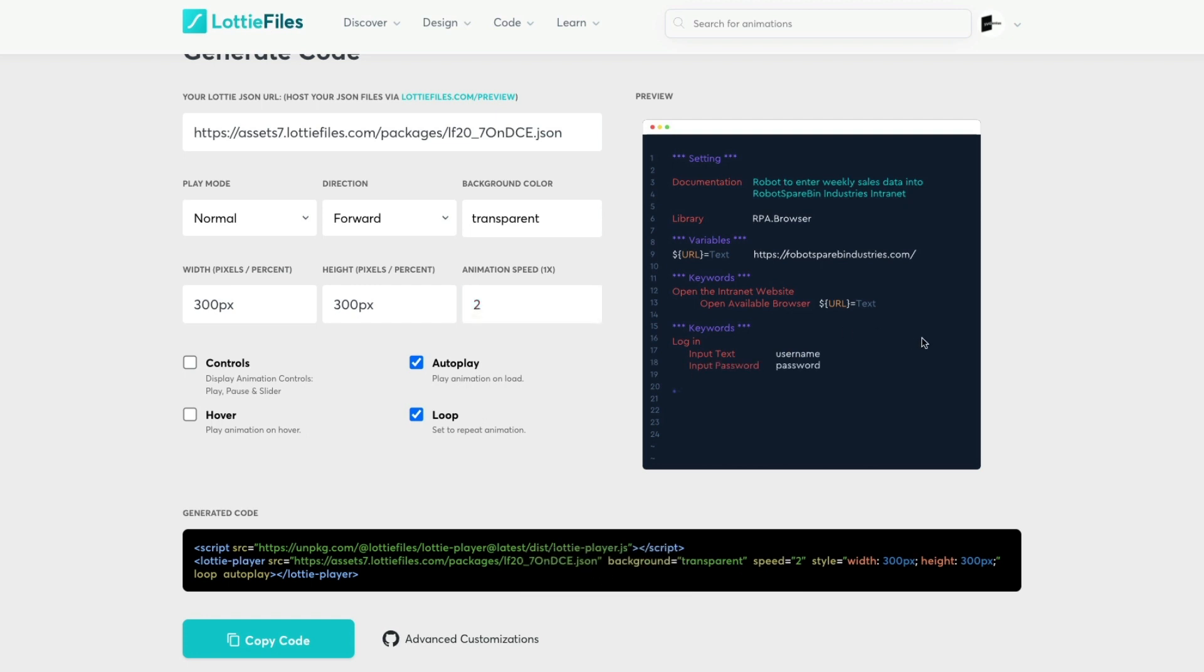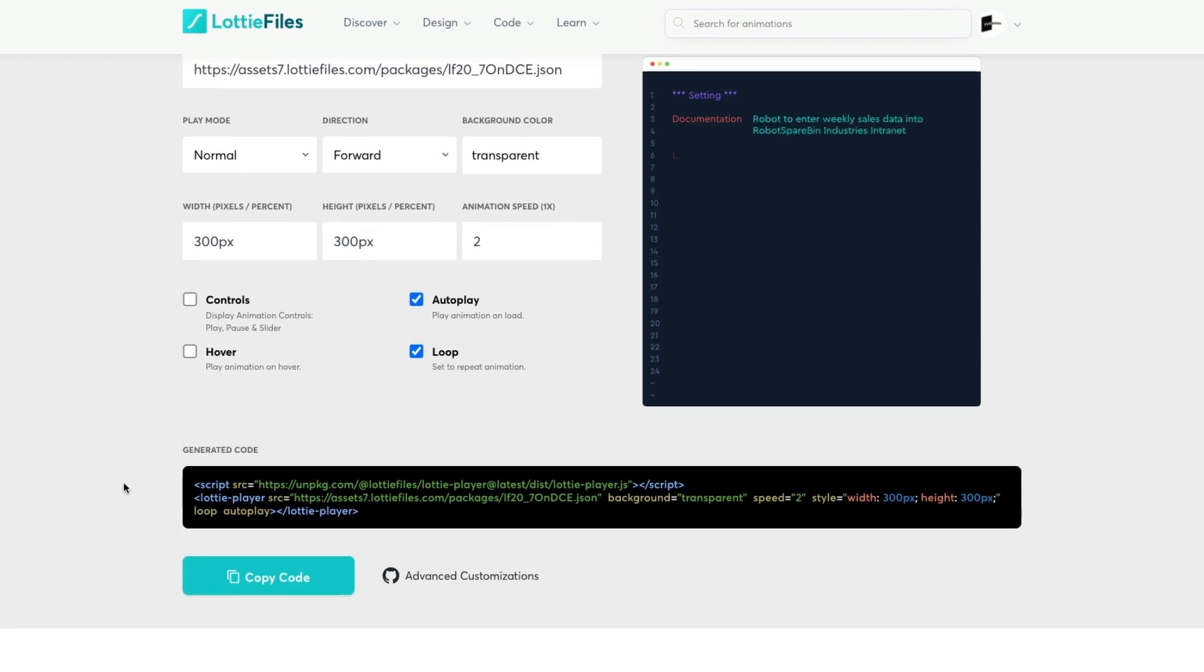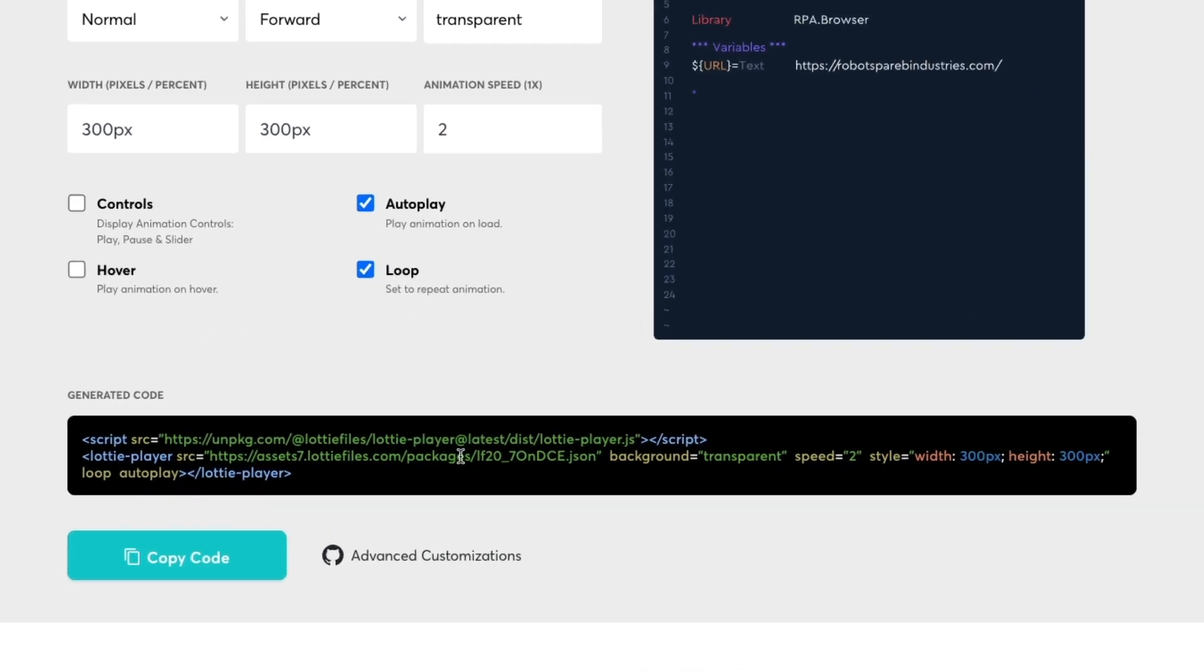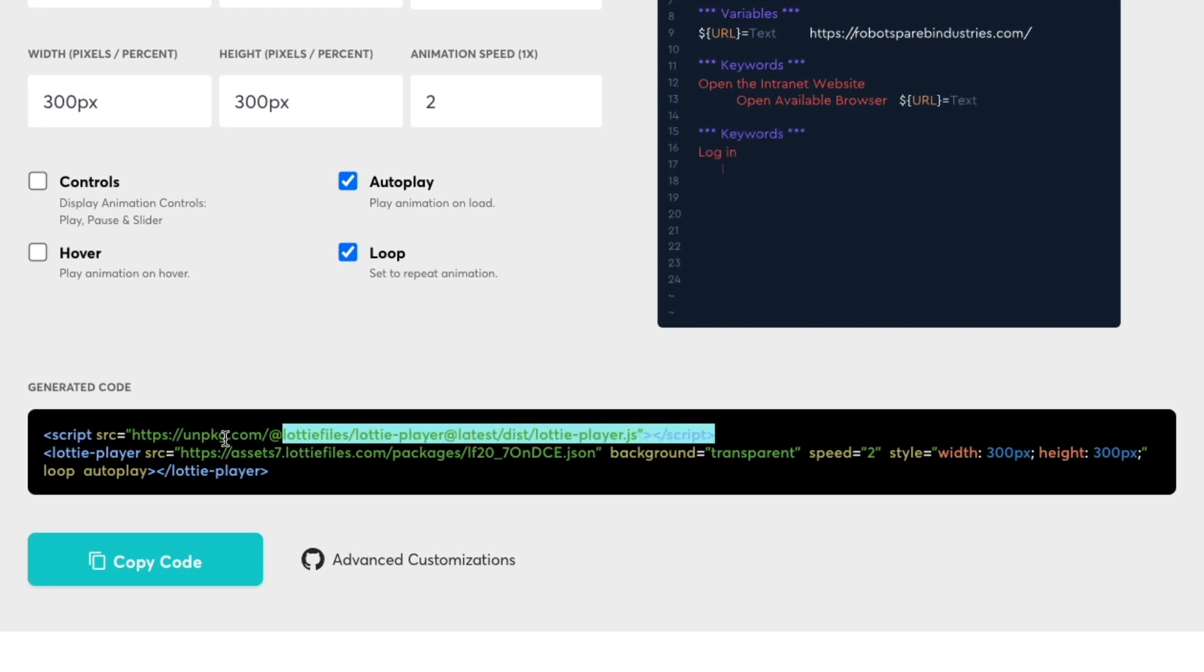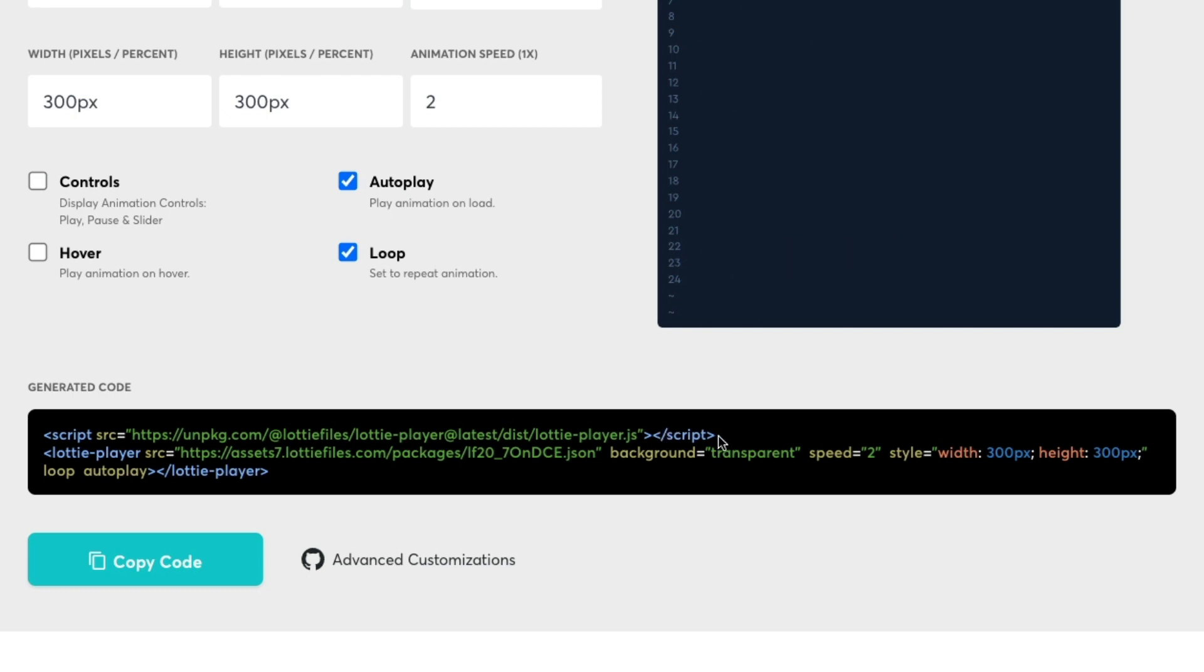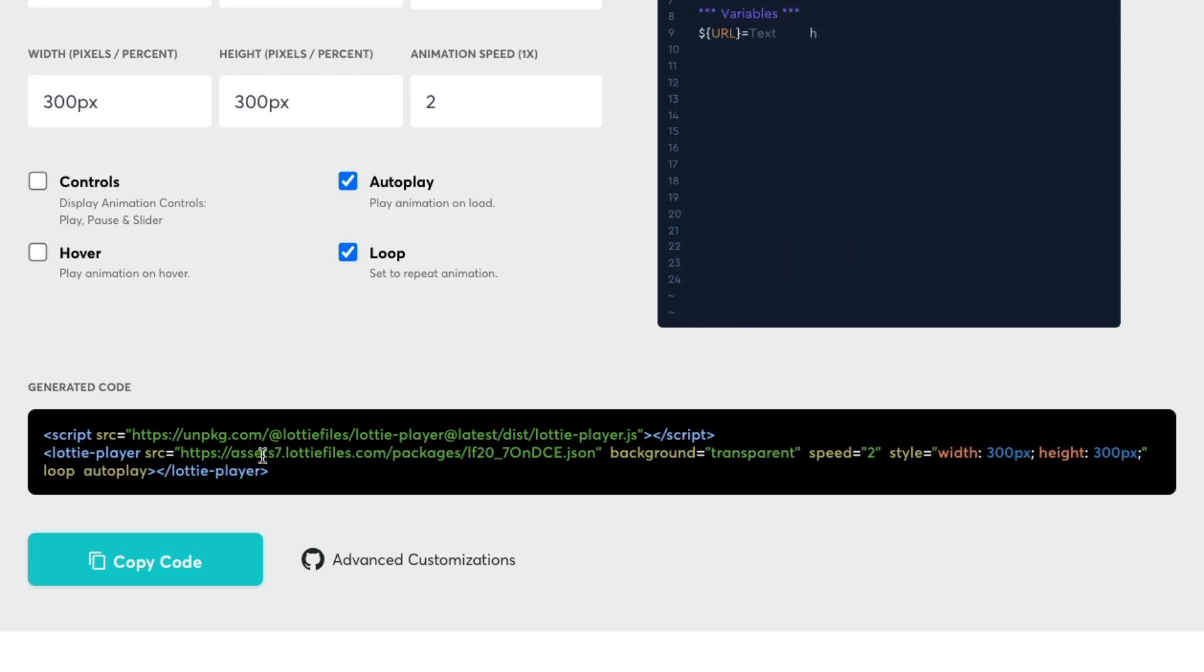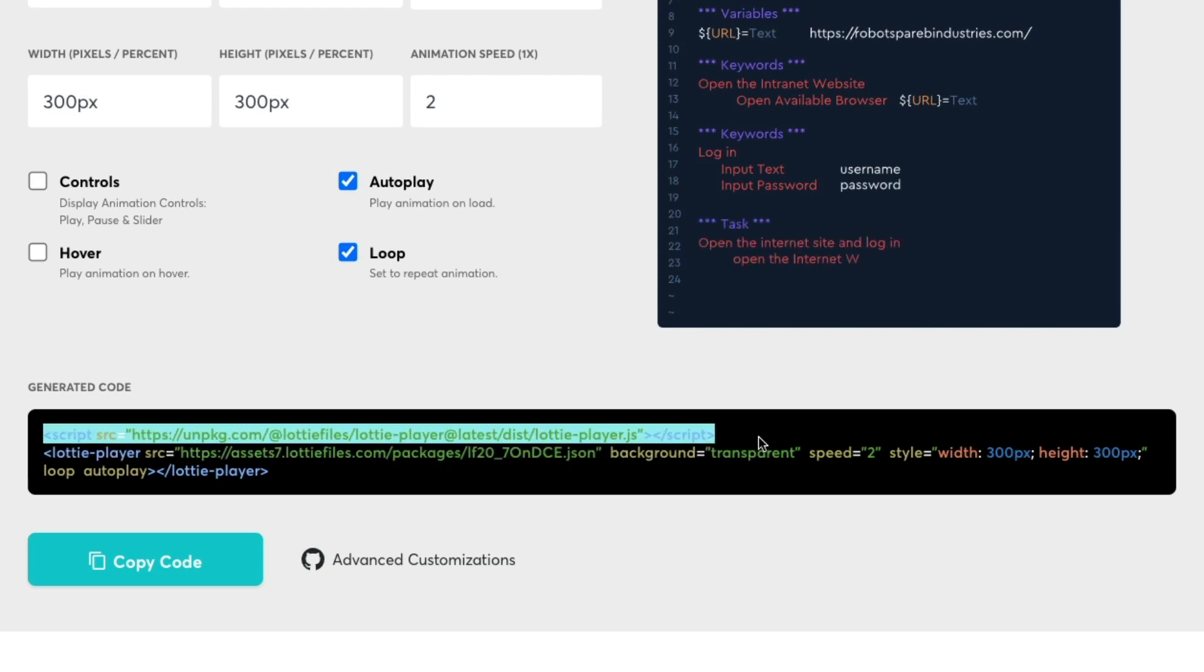Here we've got a bit of generated code. The first part is the script tag and this is going to load up the Lottie player and its code. Then we have the Lottie player element that we can include into our HTML and we can place that where we want the player to appear on our website. First of all I'm just going to copy the script source.